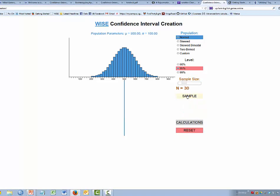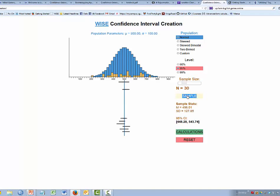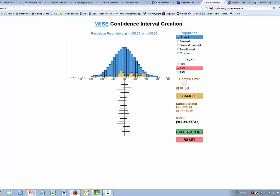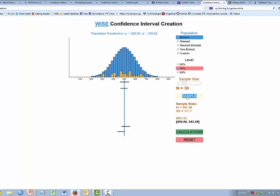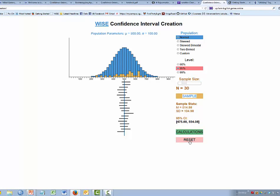We could try another set of 20 to see that each person gets a different confidence interval. This time out of the 20, nobody missed it. We would expect about 1 in 20 — sometimes you get none, sometimes you get 1, and sometimes you get more than 1.